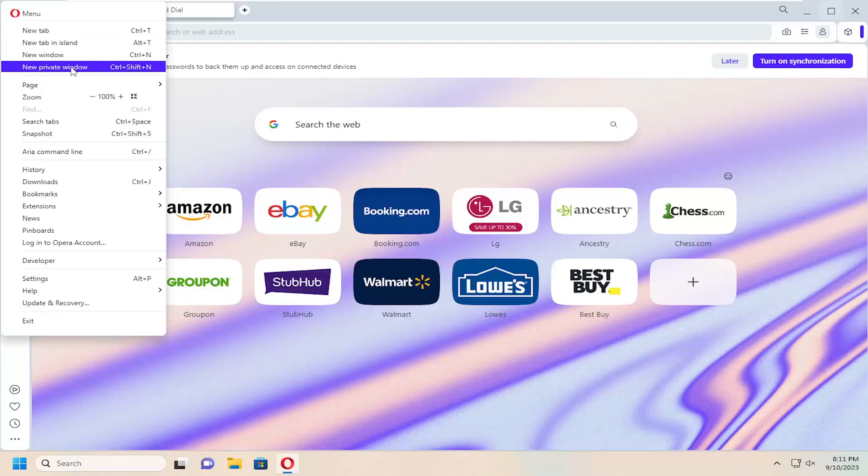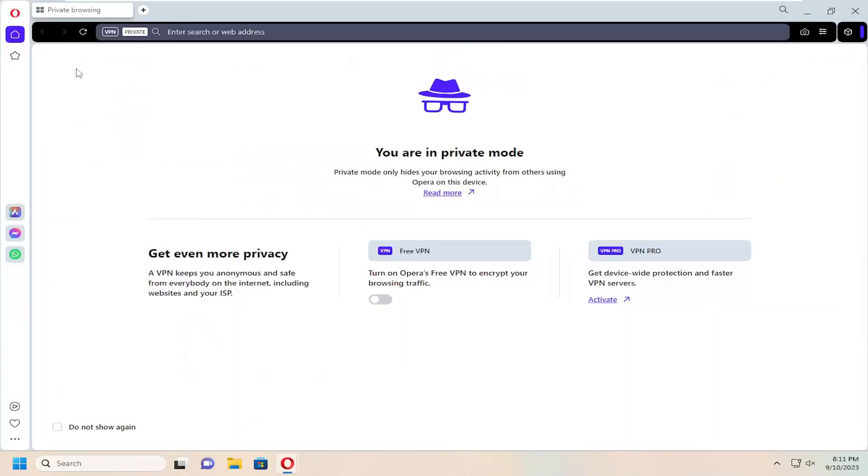Then select the new private window option, which can also be accessed using the Control+Shift+End key combination on your keyboard. This will launch a private mode web browser.